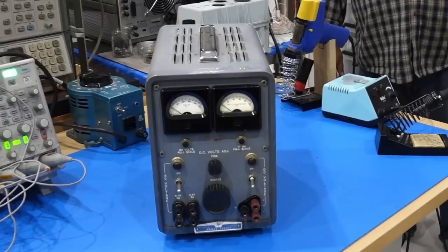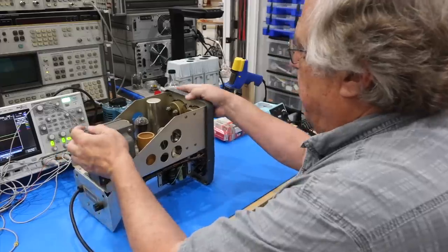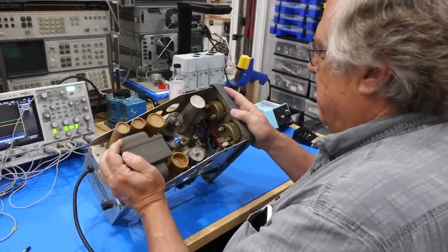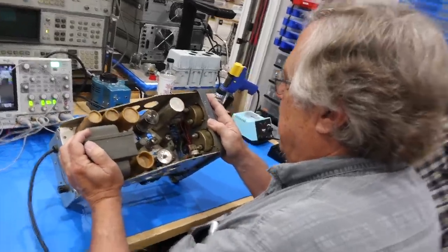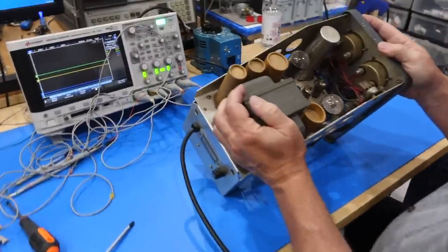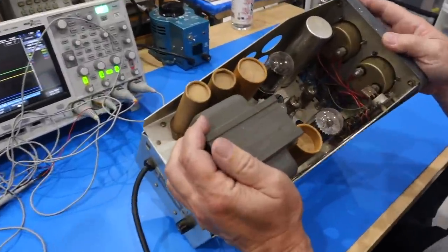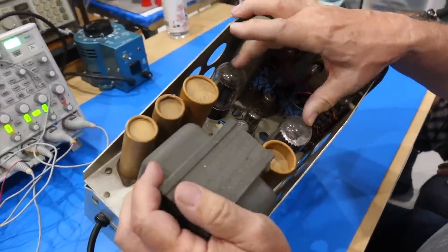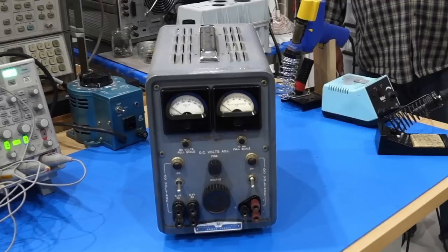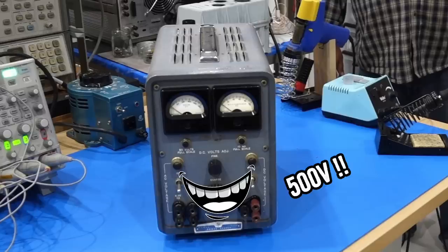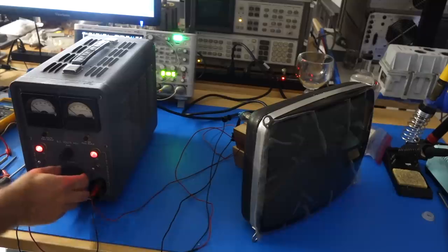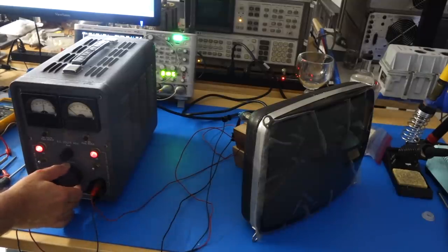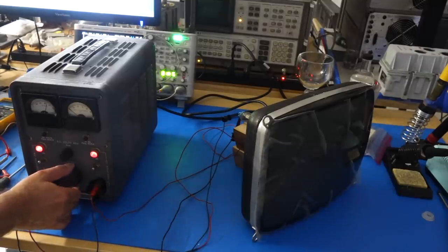Hello and welcome back! If you follow the channel, you know that we just restored a moderately evil HP 711A tube power supply in the previous episode with the help of my tube savvy friends. I say moderately evil because it's only 500 volts, and also you can tell from the smile. It ended up working quite well, but 500V was not enough to light up our mystery CRT tube.